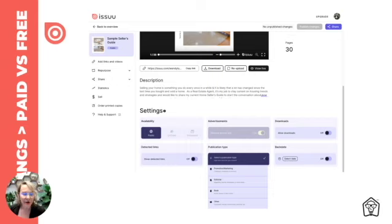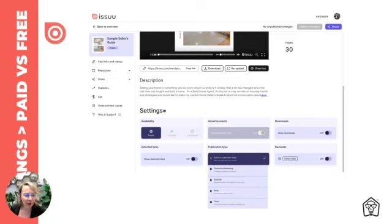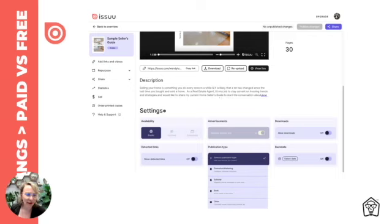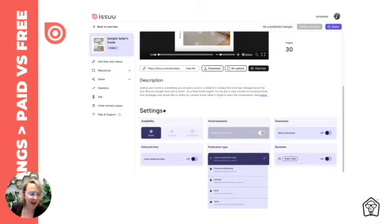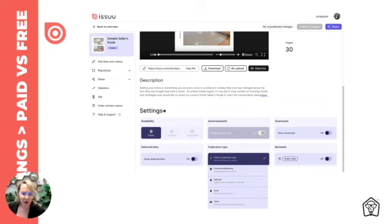And then you can also choose scheduled, and if you do that, you'll be able to schedule your content to go live on the day that you want it to go live. In settings, as you can see depending on paid or free, you'll be able to either turn advertisements on or off, choose whether or not you want your content to be downloadable, also determine if you want links to be live to show, and then also what type of publication you can choose. If you want it to be marketing, editorial, book, or other, and then lastly, if you want, you can backdate it in the setting section.